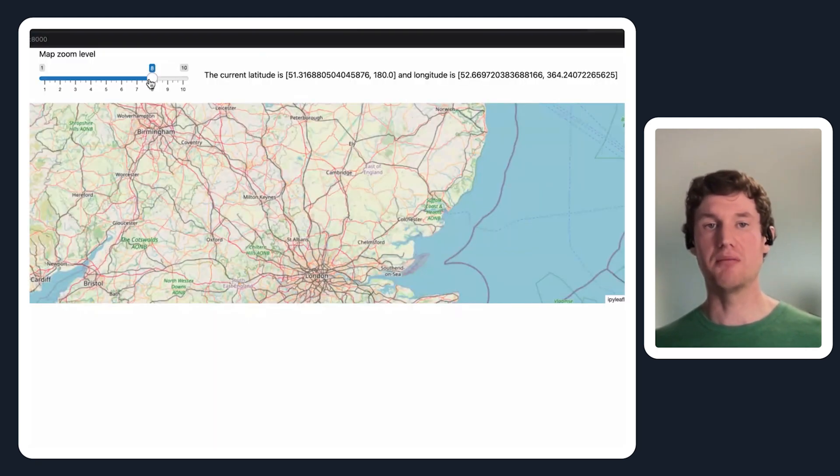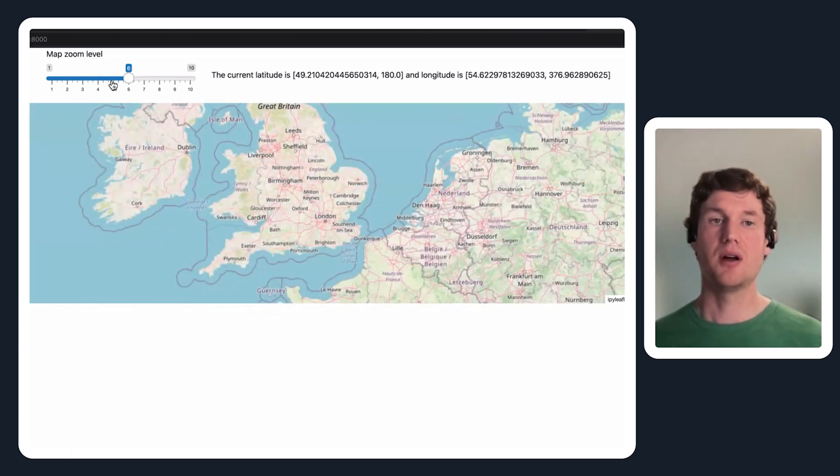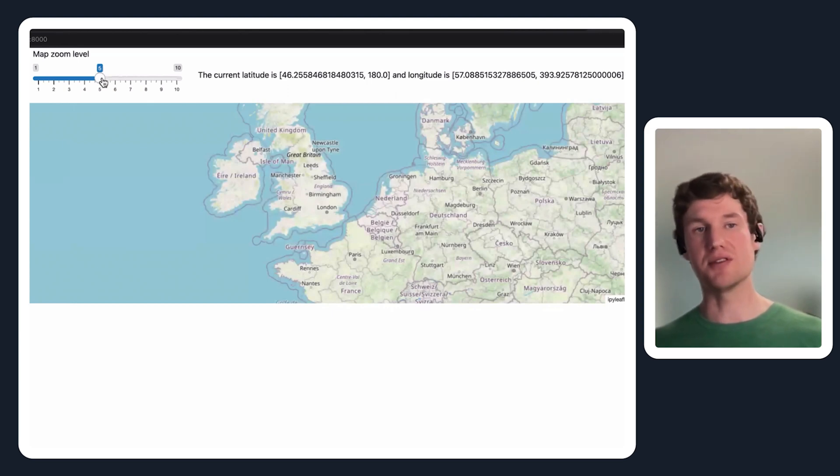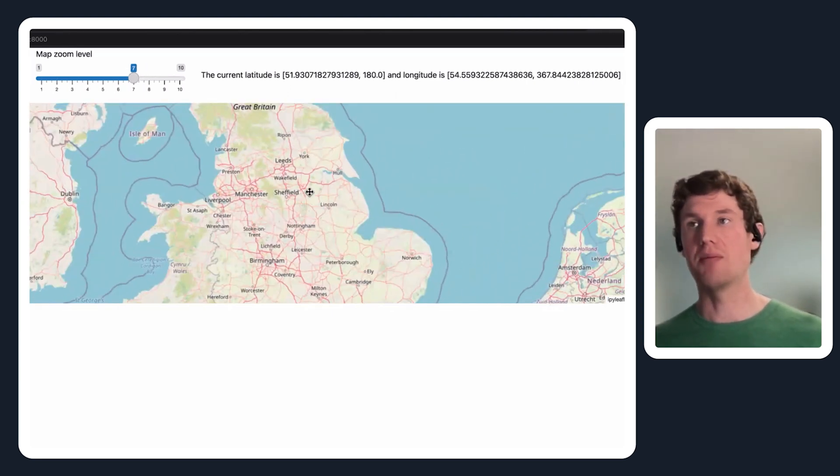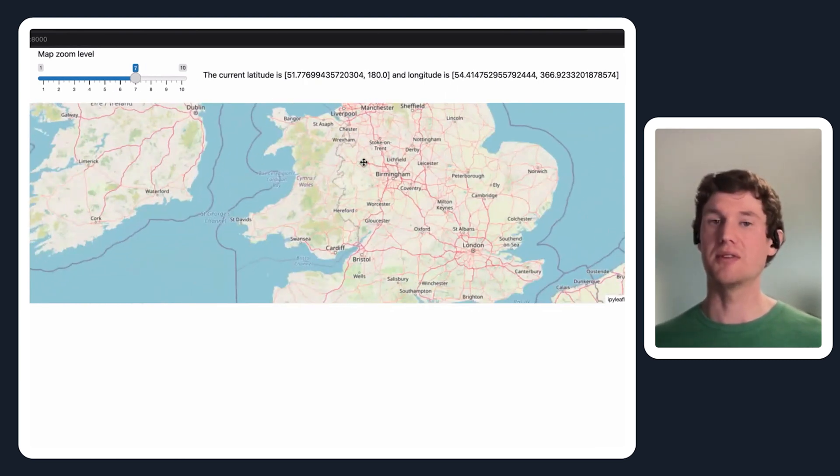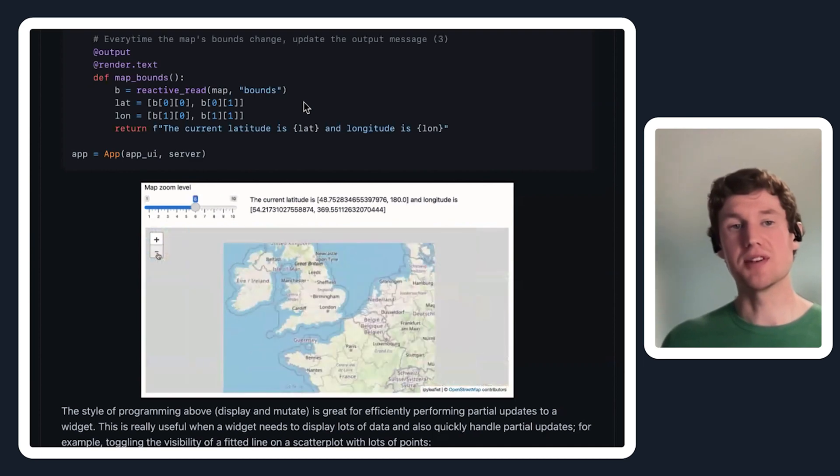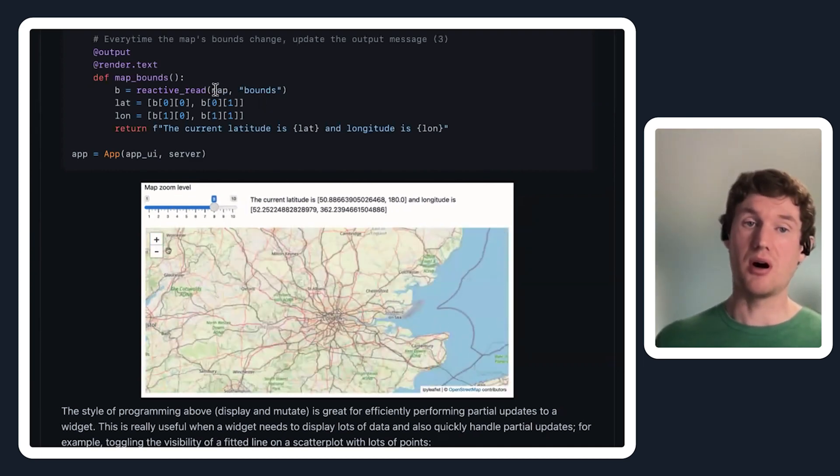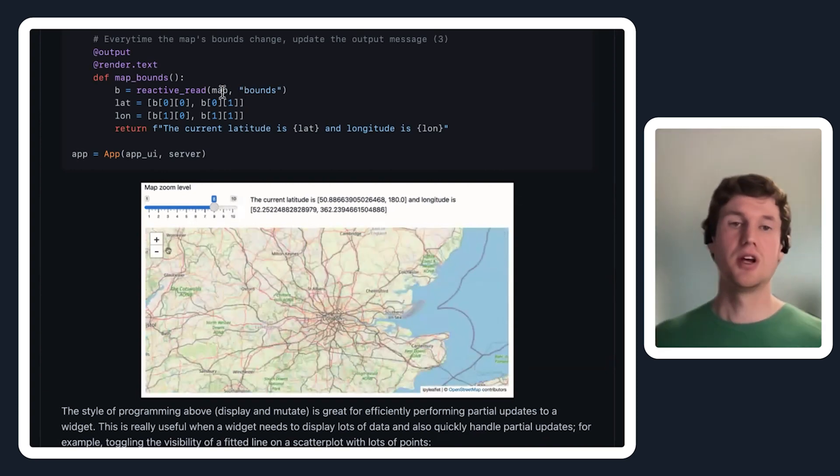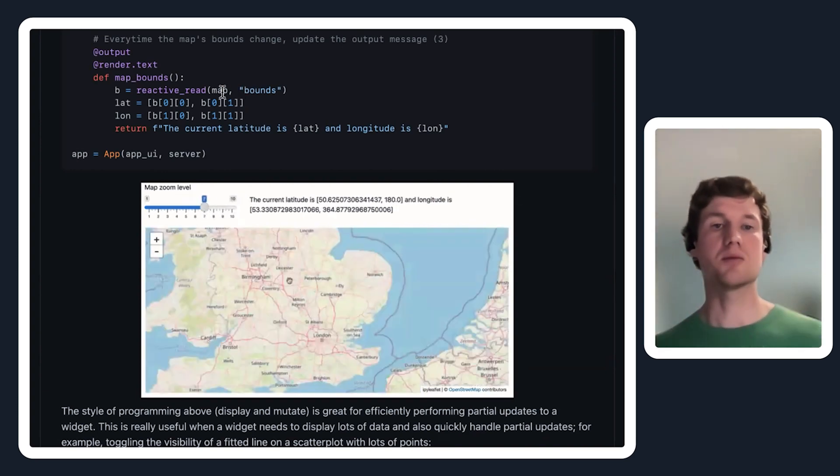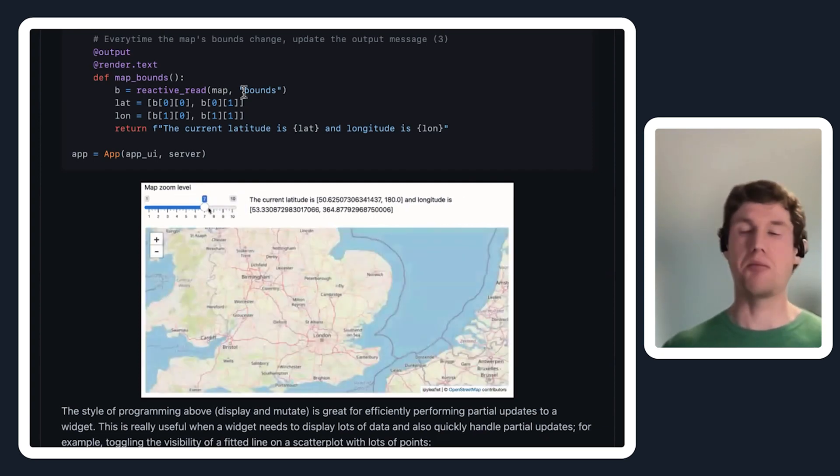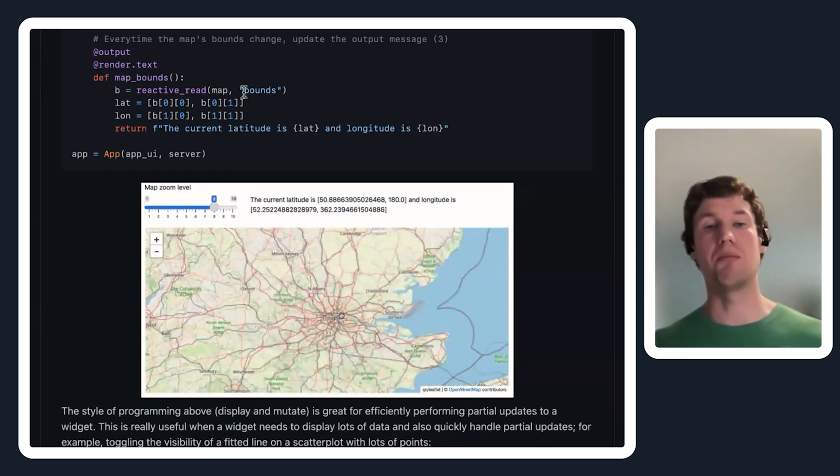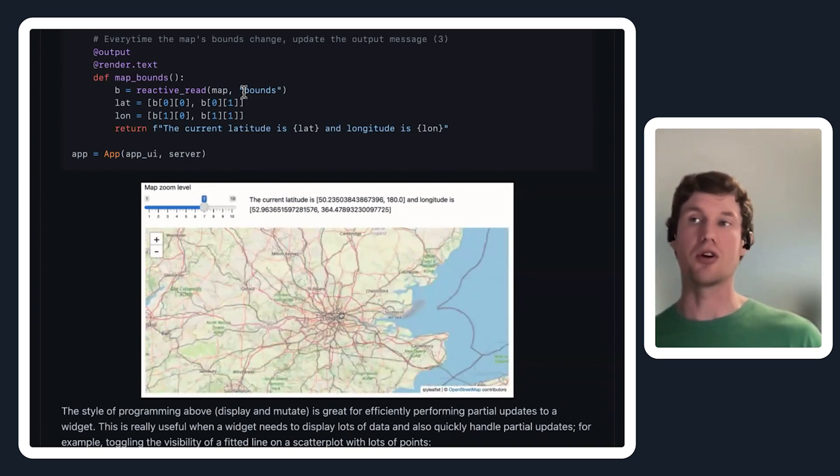This last part here is basically to get this text up here showing the current latitude and longitude on the bounding box of this map, which will change whenever this zoom level changes. But I can also pan on the map to get a different bounding box with different latitude and longitude. This is available on the map's bounds attribute. So normally if you wanted to read this property in a Jupyter context, you would just type out map dot bounds and then enter on your console.